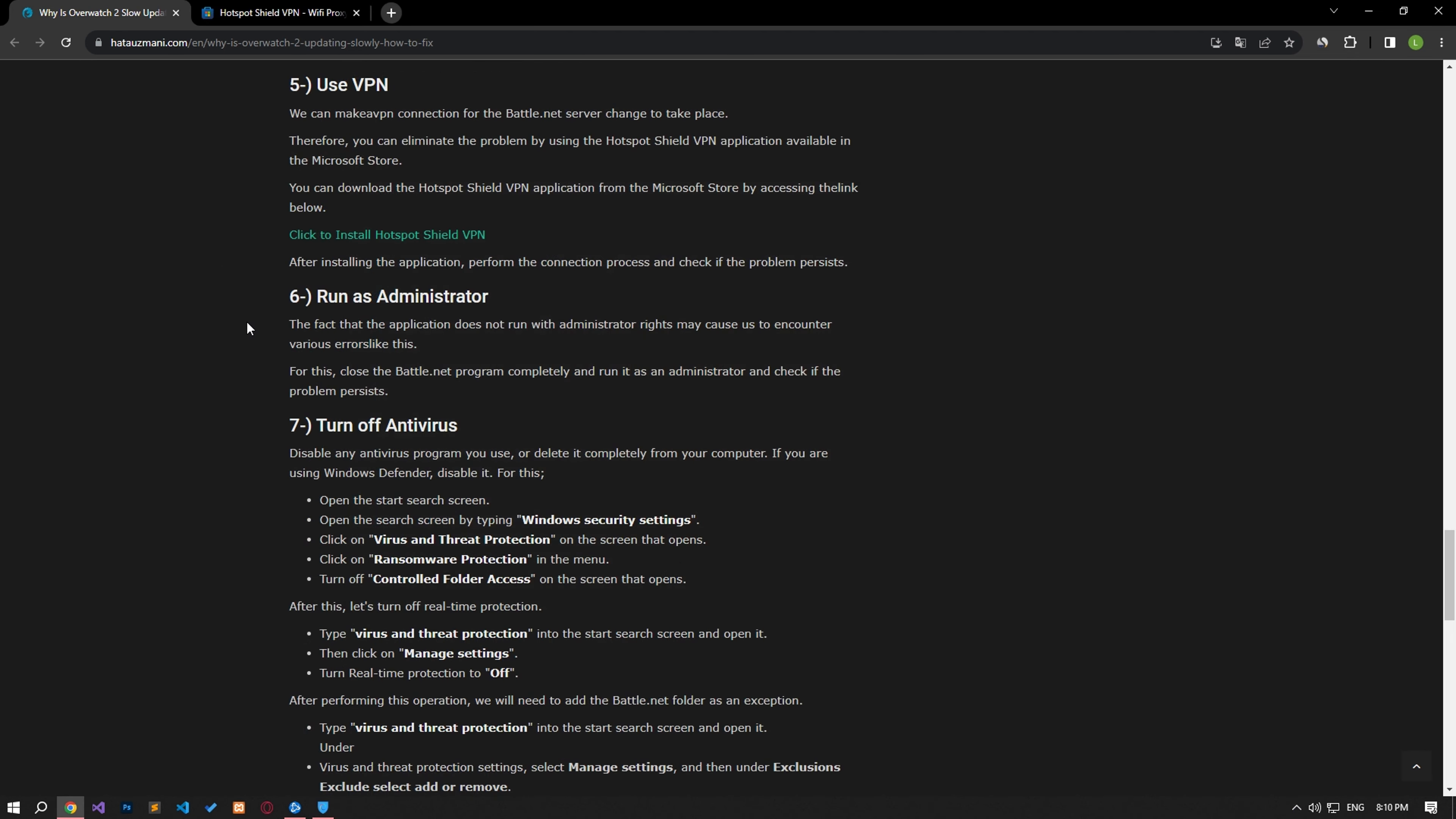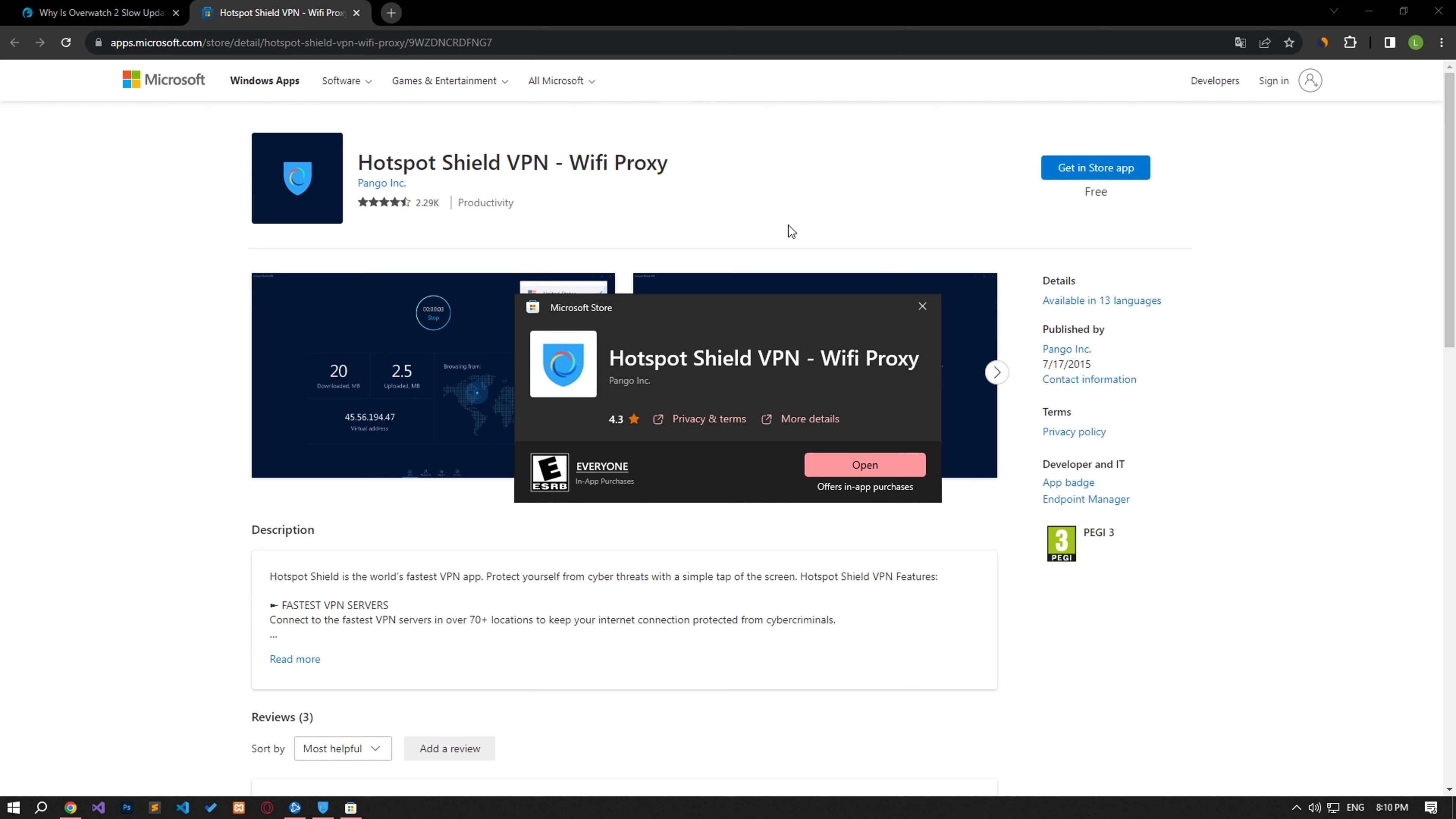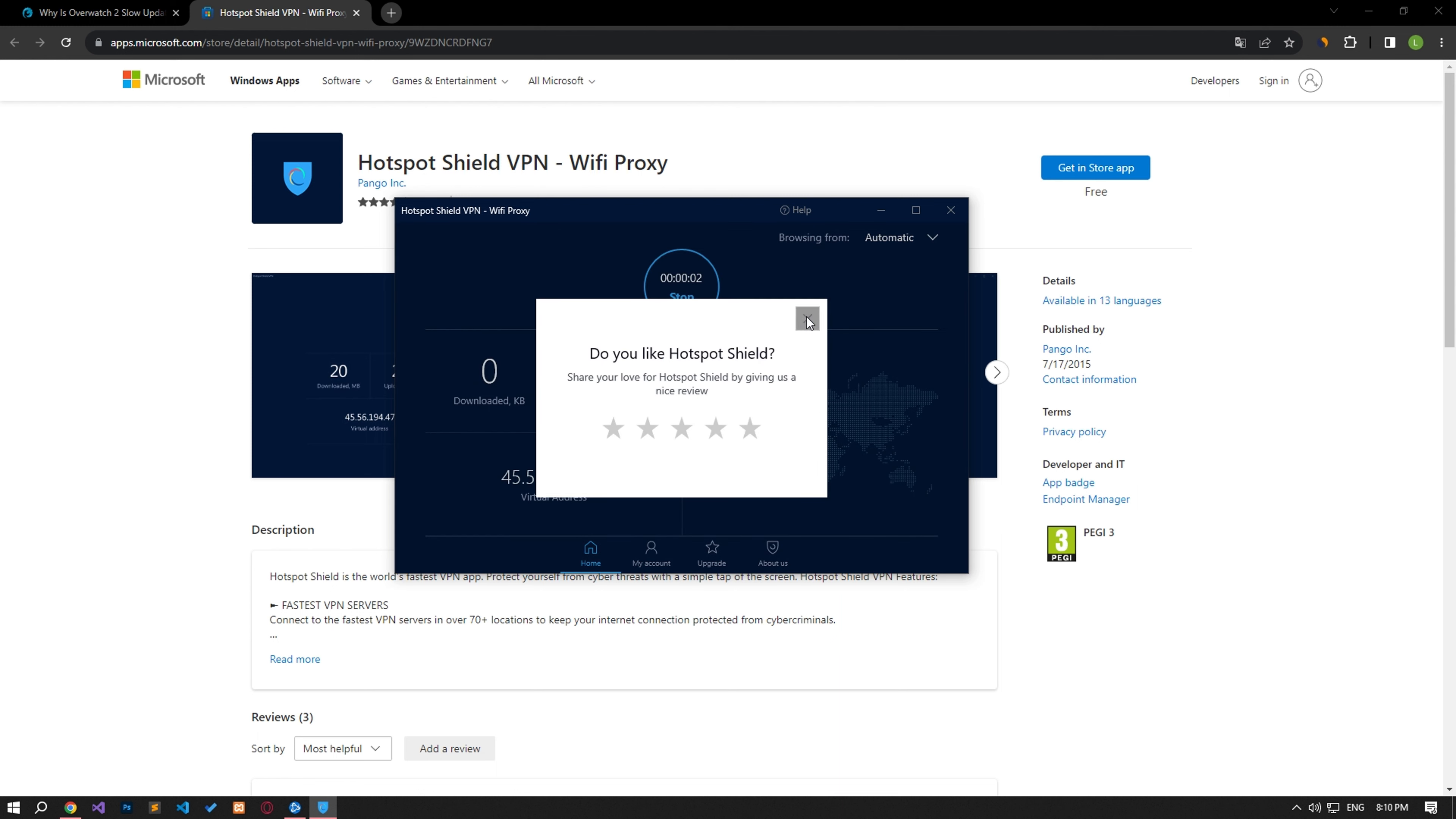We can make a VPN connection for the Battle.net server change to take place. Therefore, you can eliminate the problem by using the Hotspot Shield VPN application available in the Microsoft Store. You can download the Hotspot Shield VPN application from the Microsoft Store by accessing the link in the article. After installing the application, perform the connection process and check if the problem persists.